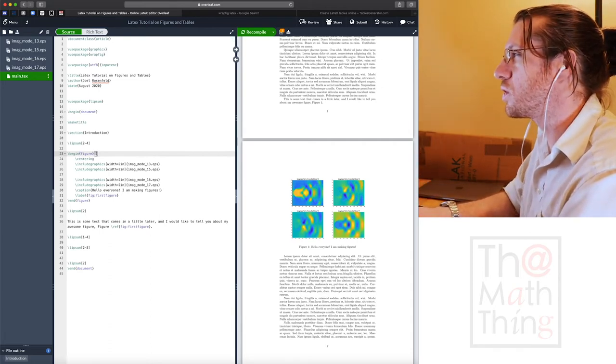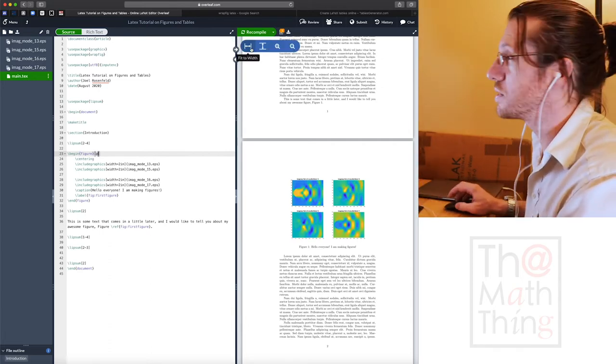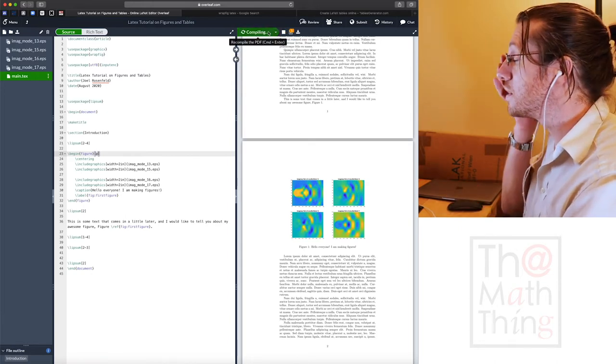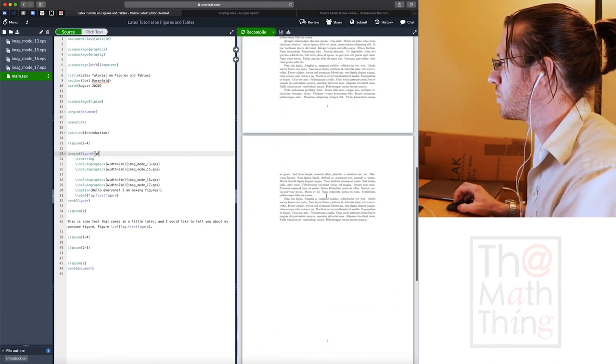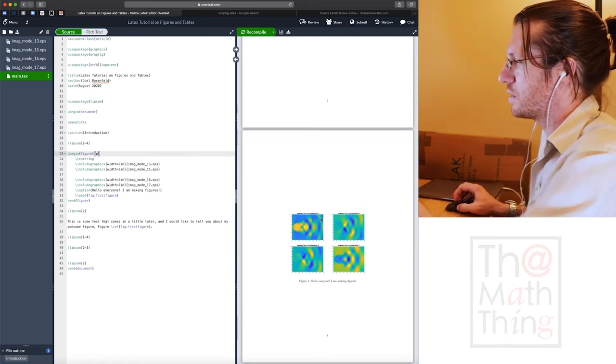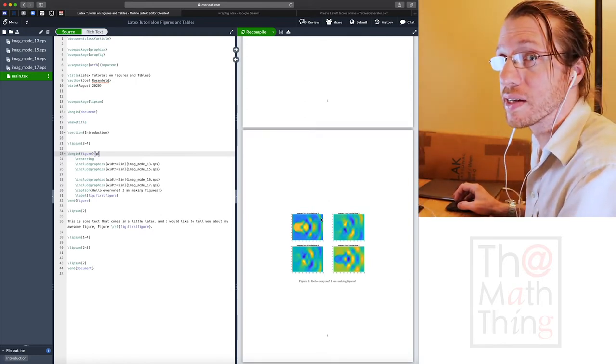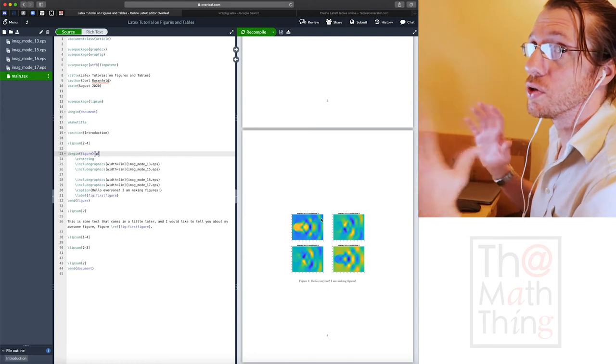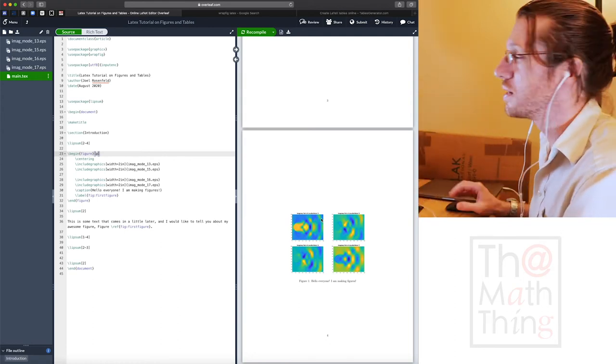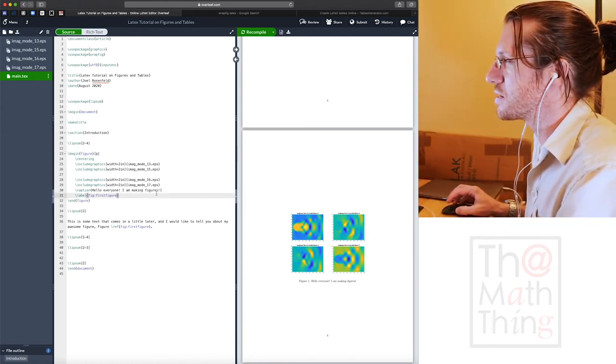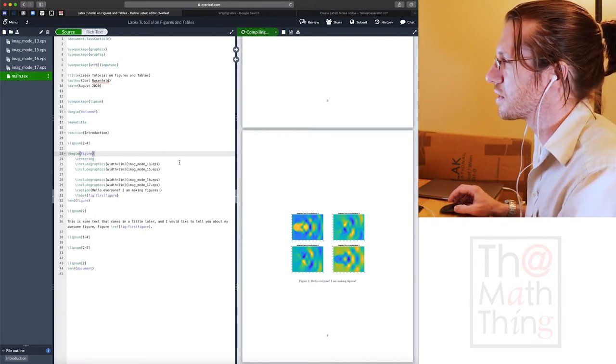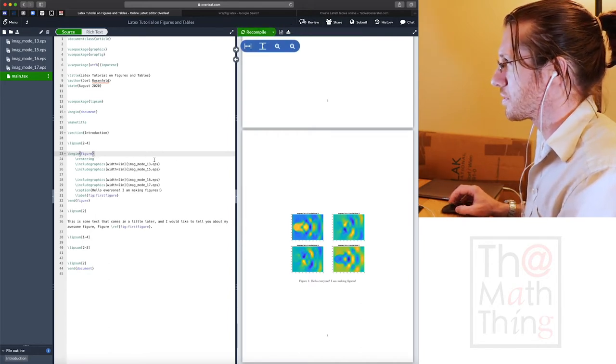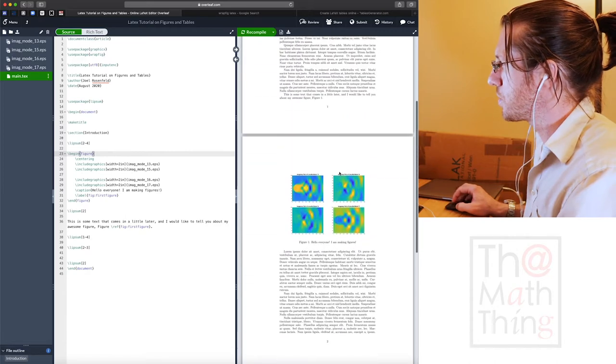What LaTeX does is it actually puts the image where it thinks it is best for it to go. You can have some control over that, but not a lot. For instance, I can put this command H and that'll tell it, I want this figure here in this very specific place.